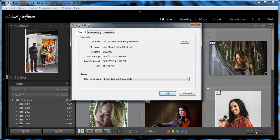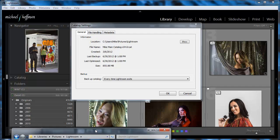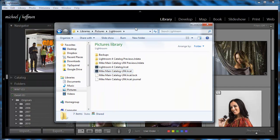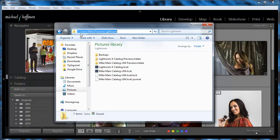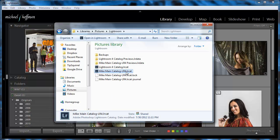Now if we go to the hard drive and pull up that location on the C drive, you can see right here, I'm in Users, Mike, Pictures, Lightroom, and right here, we can see the Mike Main Catalog LR4.lrcat file.